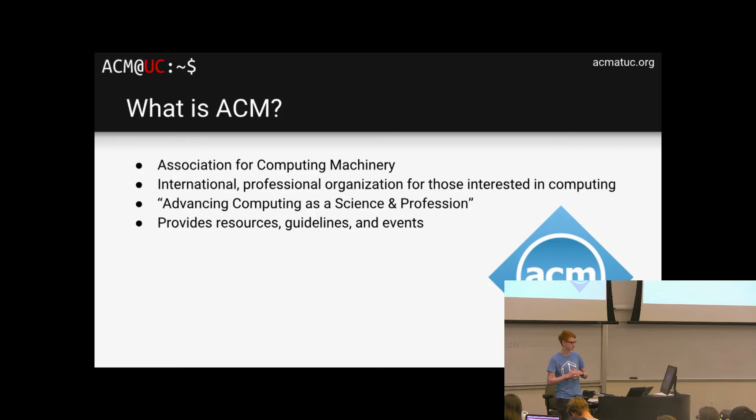Do you have any data showing why women tend to drop out of computer science? We do, and I can send that to you individually. It's from the university and from our surveys, and we also surveyed with Google. Thank you guys for your time.